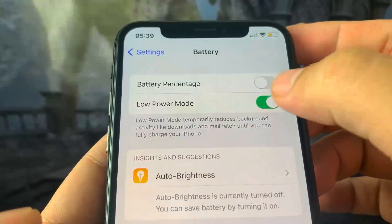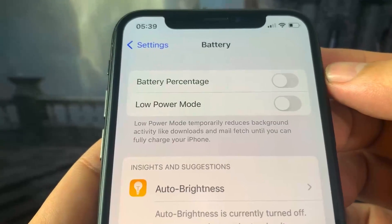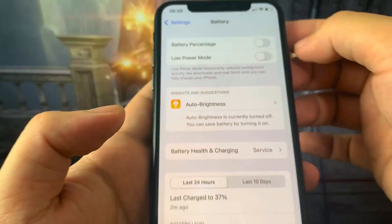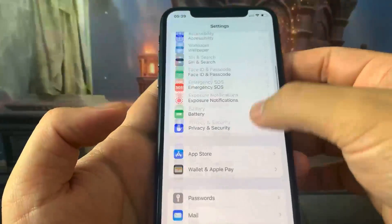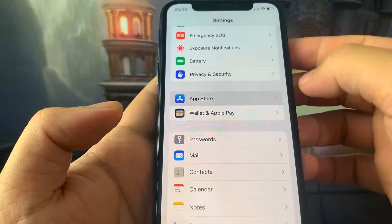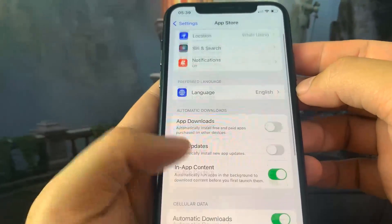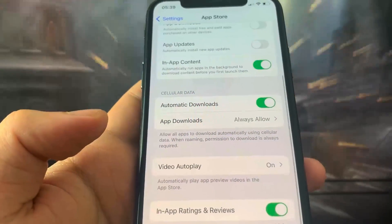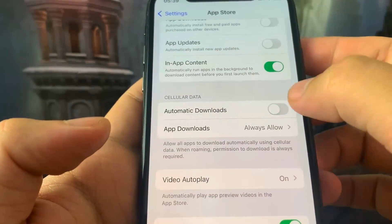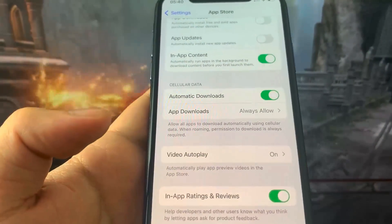Now go to the App Store settings and make sure you have Automatic Downloads turned on. This is very important — it should be on by default, but if for some reason it's turned off, make sure you turn it on.